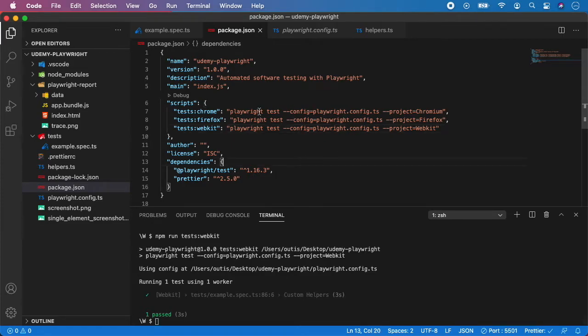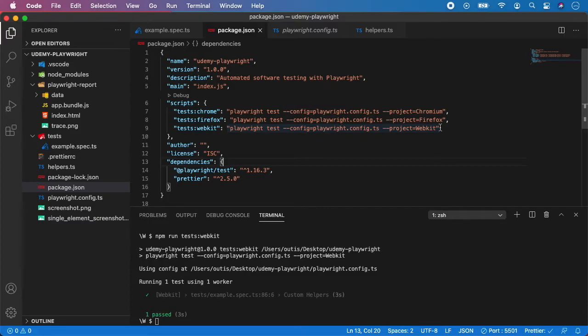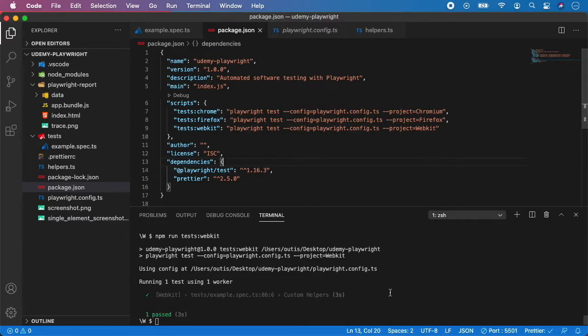But there is also one question you may ask and how to run the tests for example in headless or headful in this case do I need to create one more and technically you can, you can create more scripts and add the flag of headless here but you can also override the configuration.